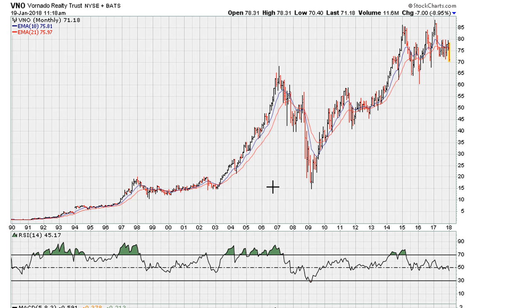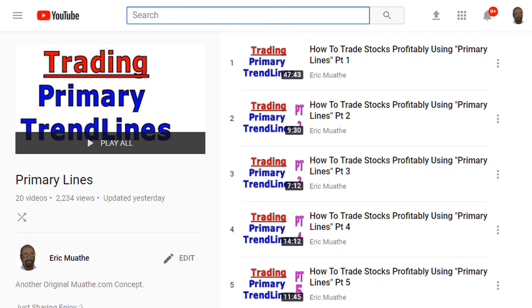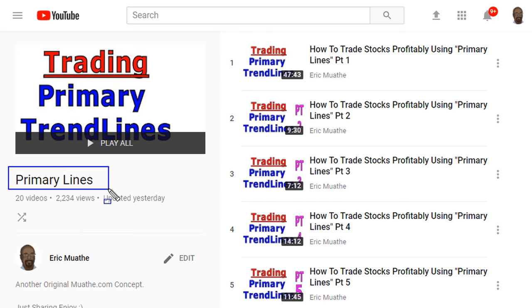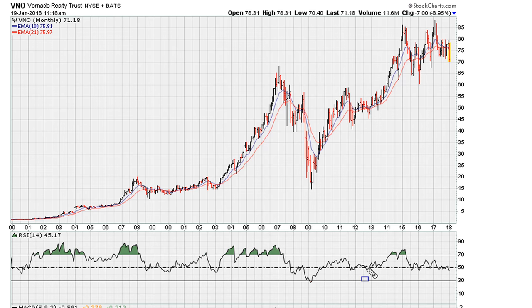Eric Mouad with Mouadou.com. Let's take a look at the long-term monthly chart for VNO. I'm going to be taking a look at this based on primary trend lines, and to understand this I'm going to include a link in the description of the video where I discuss this particular concept — so take a look there.